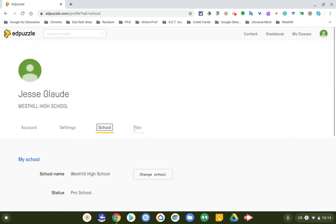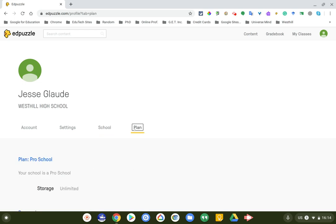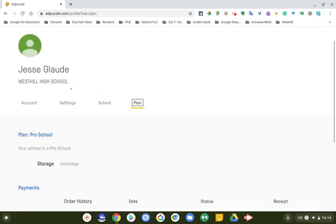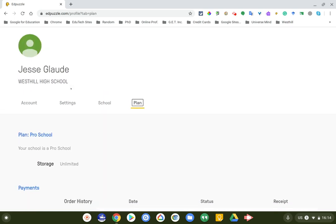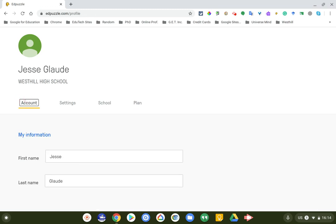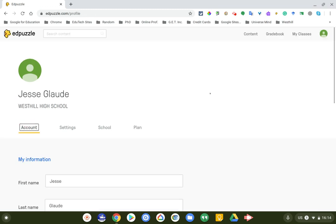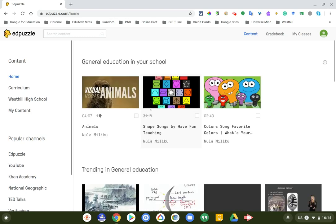You can see that here: West Hill High School status is pro school. I had been paying for the Edpuzzle account for most of this year. However, now we are upgraded all to this, so our storage is unlimited. Usually if you're not in an unlimited account, you can only do 20 videos, but right now we all have this access.